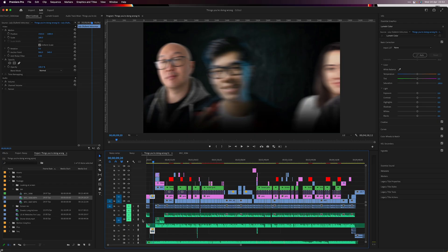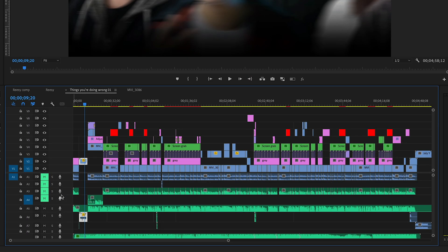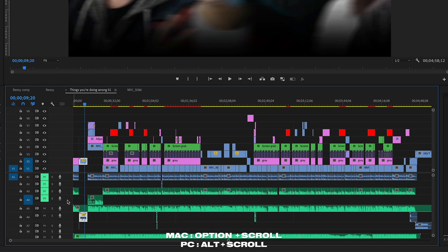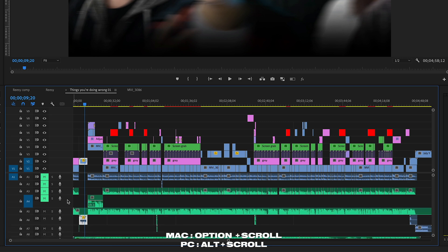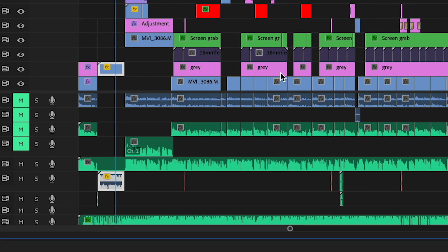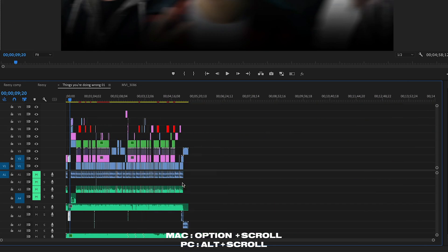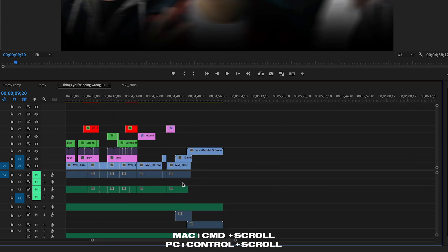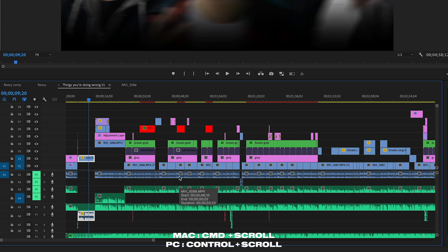This next one is more of a navigational tool I use all the time. To adjust your track heights, instead of using the little arrows, press Option or Alt and the scroll wheel, scrolling up or down. To zoom in and out of your timeline, press Option or Alt again and scroll. And to move horizontally, press Command or Control and scroll up and down. These are small tips, but they save you so much time when editing.